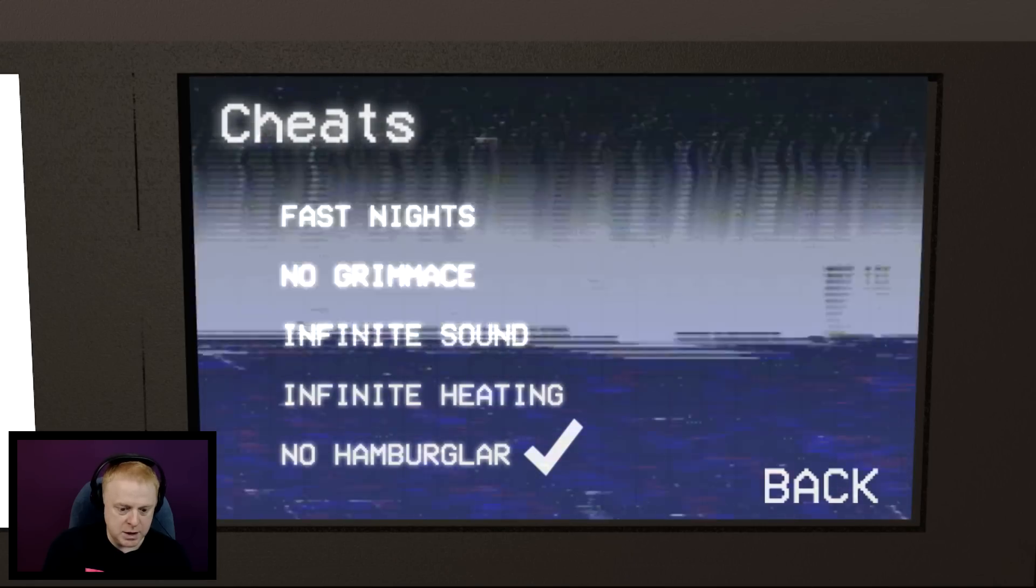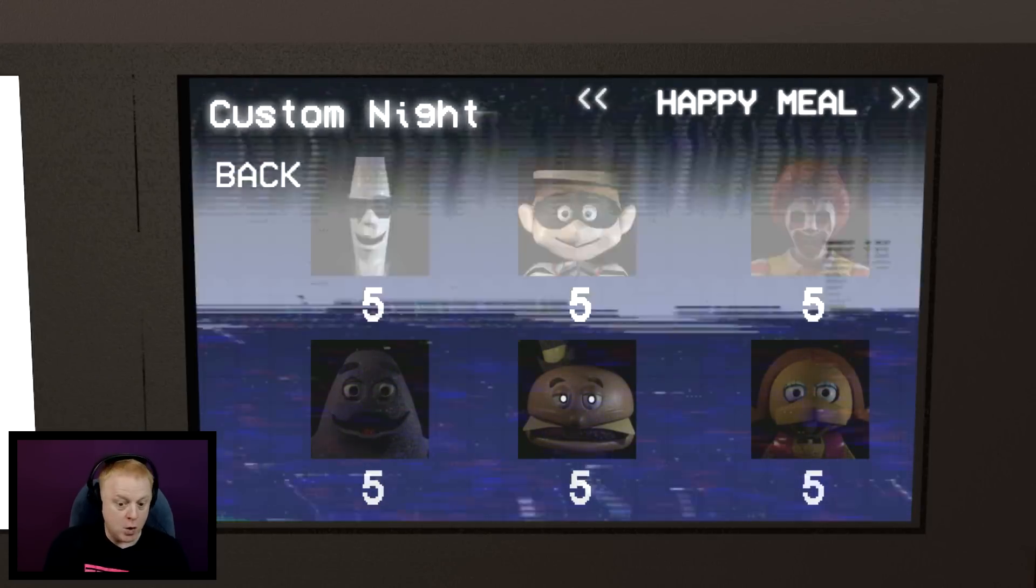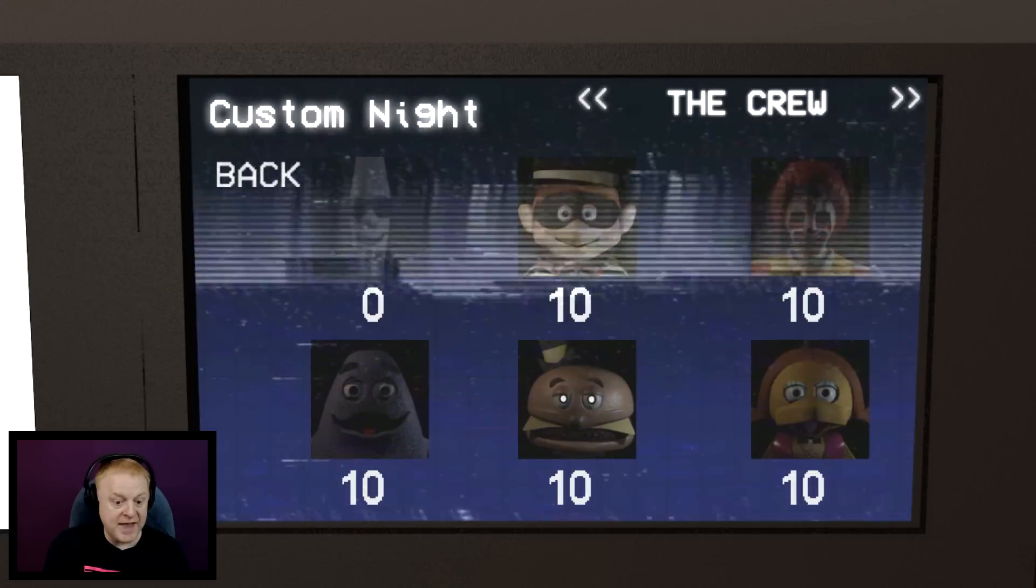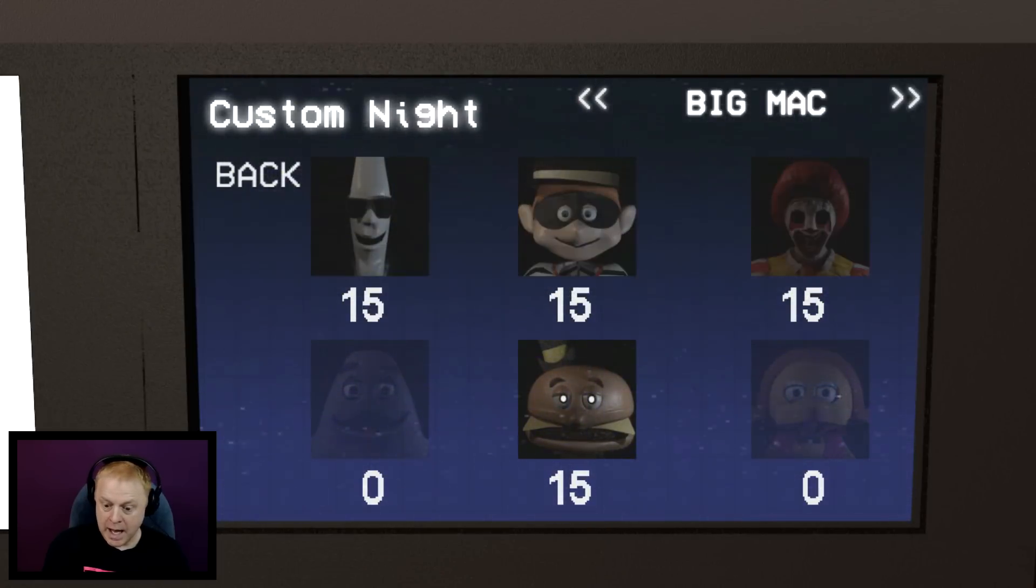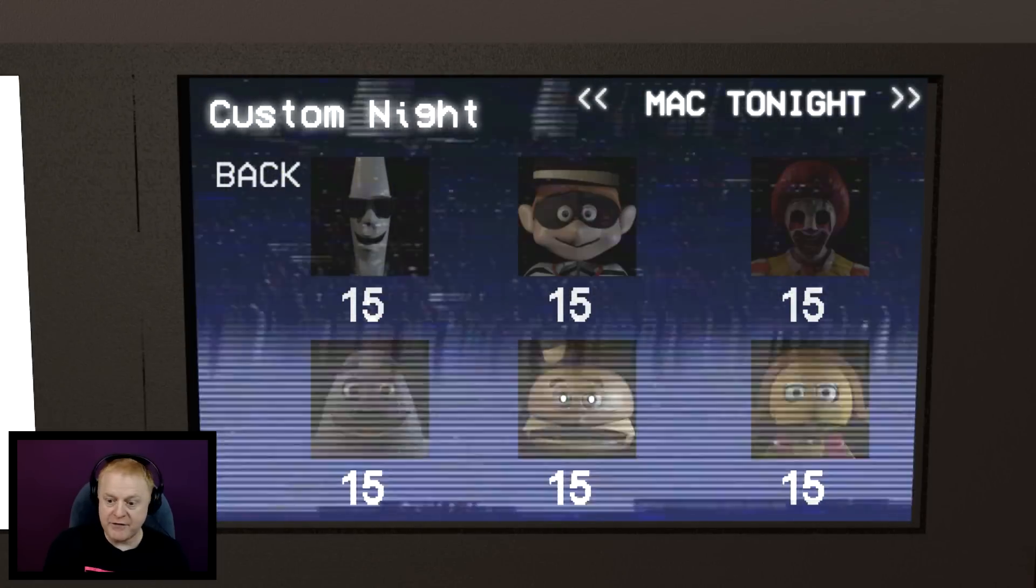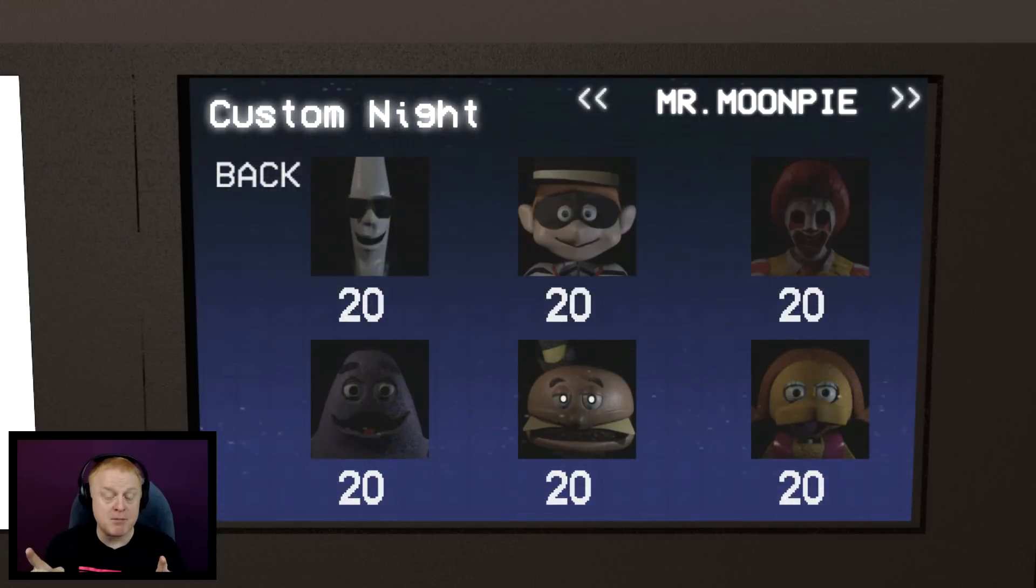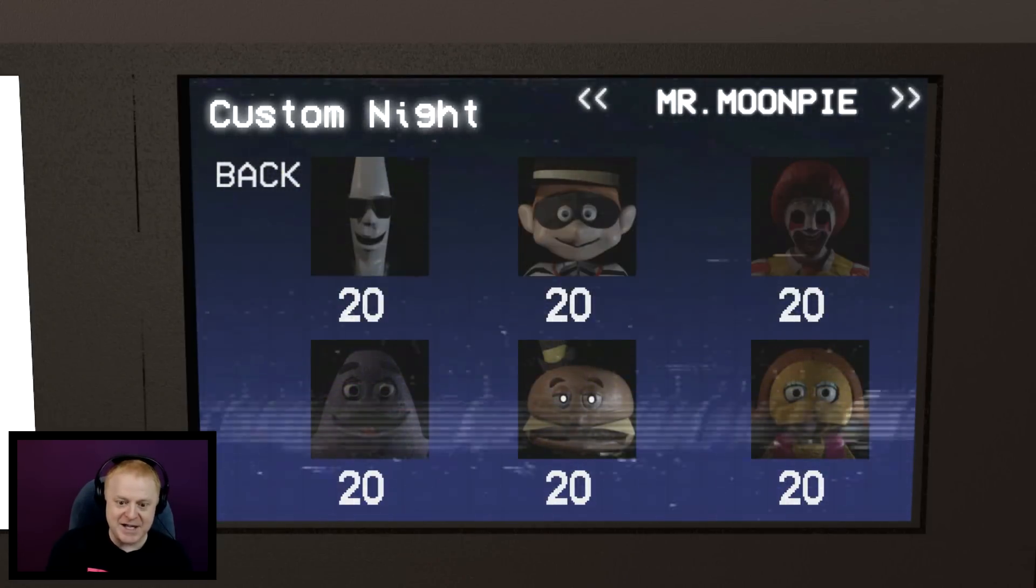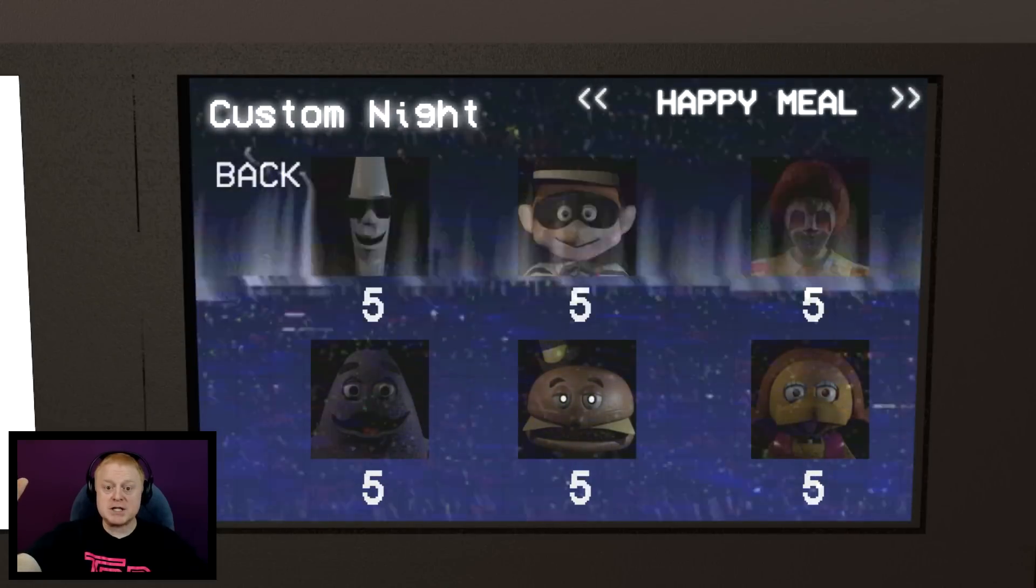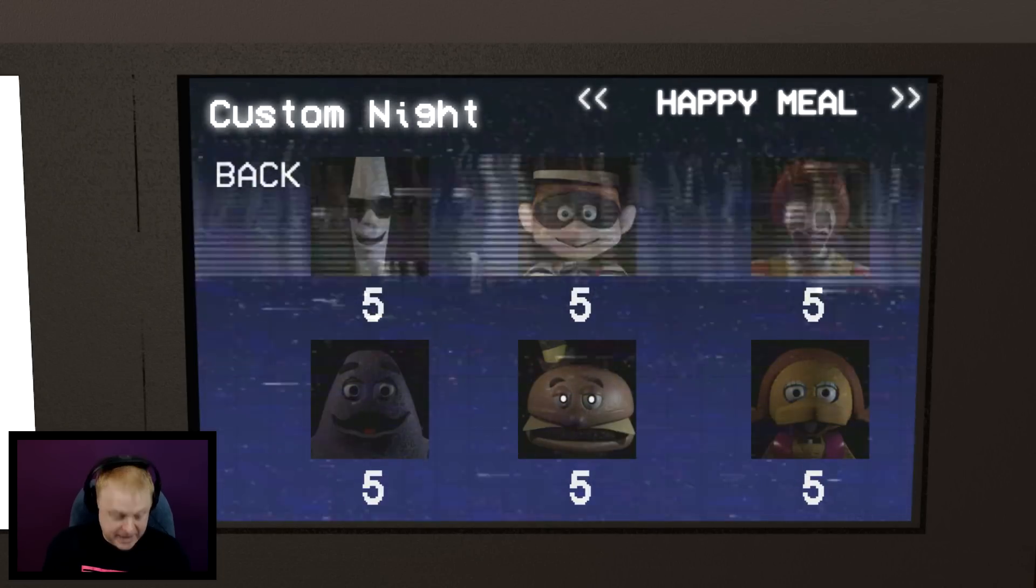We're going to go into the custom night. Custom night down here. Look at this - excellent challenge mode. Happy meal, they're all five. The crew, they're all ten except for Mac. He's not even anything. Big Mac - four of them are fifteen, Grimace and Birdie are not there. Mac Tonight all fifteen, and Mr. Moonpie all max twenty. Now supposedly if you beat these modes without cheats, you get special rewards after each one. A couple of the rewards I heard are plushies. That is going to be awesome. I want to see a Mac Tonight plushie. Alright guys, we're going to start this custom night off with happy meal, all five. Let's see if we can't get through this one and see what the reward's going to be. Here we go.